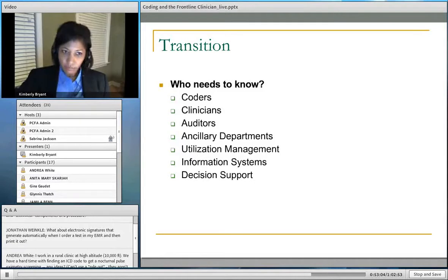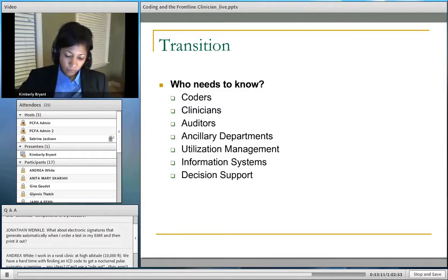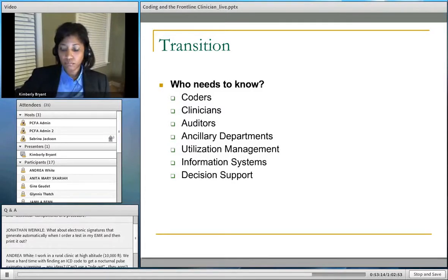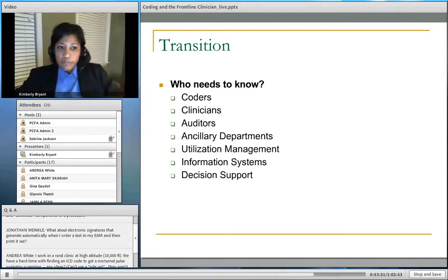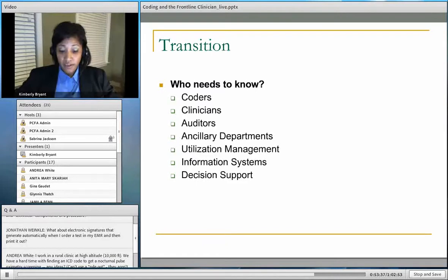Regarding ICD-10 and EMR systems: as we all move to EHRs, you might assume ICD-10 will already be loaded in new systems — but you really need to check with your vendor to make sure they are ready. Do not assume. Most should be, but verify.